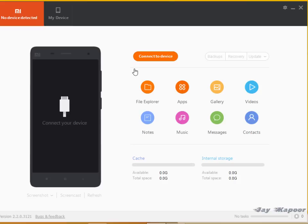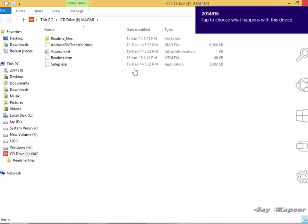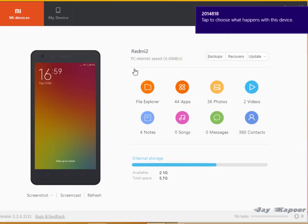I will just connect it. And you have to just connect it and the Mi PC Suits will detect. It may take 10 to 15 seconds to install the drivers and all that. And now you can manage your phone from this Mi PC Suits.